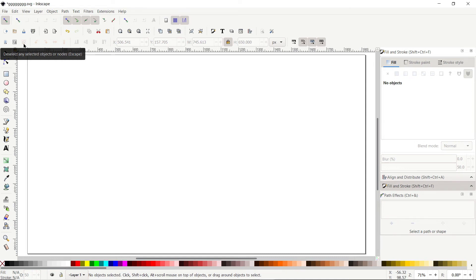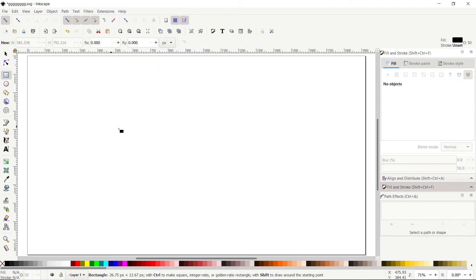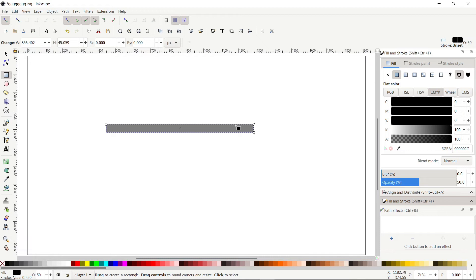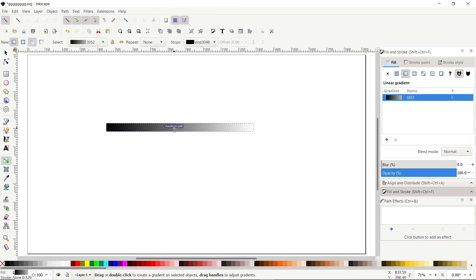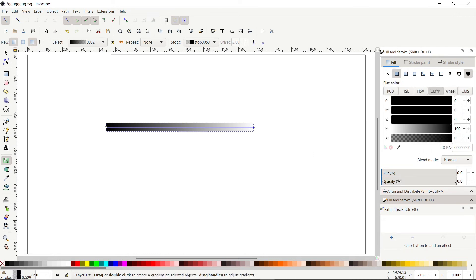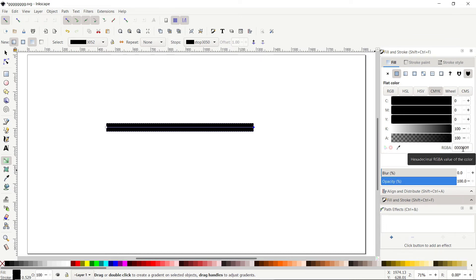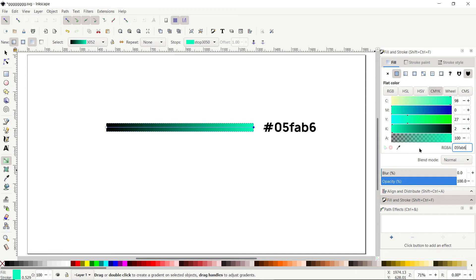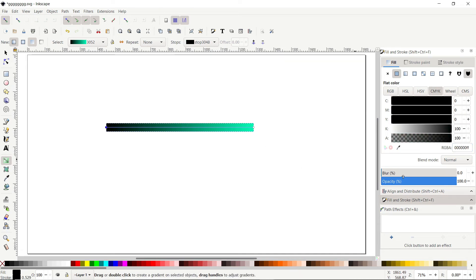We'll paste the logo later after creating our gradients. Select the rectangle tool and draw a random rectangle. In the fill and stroke menu, increase the opacity to 100 percent. Select the Edit Gradients tool, double-click the shape to apply a gradient. Click the left end node — the opacity is 0 — and increase it to 100 percent. Set the color code to 05fab6. Select the right node and set its color code to 006cde.